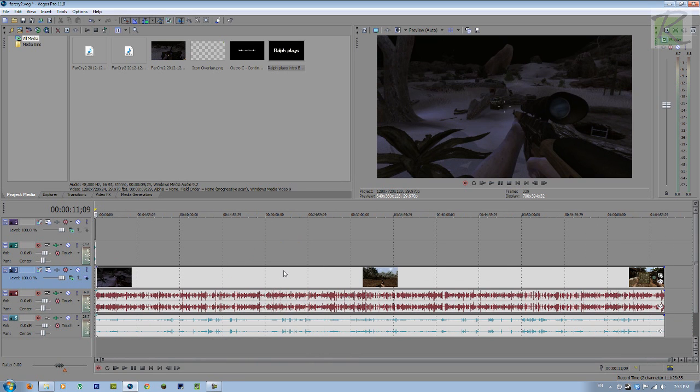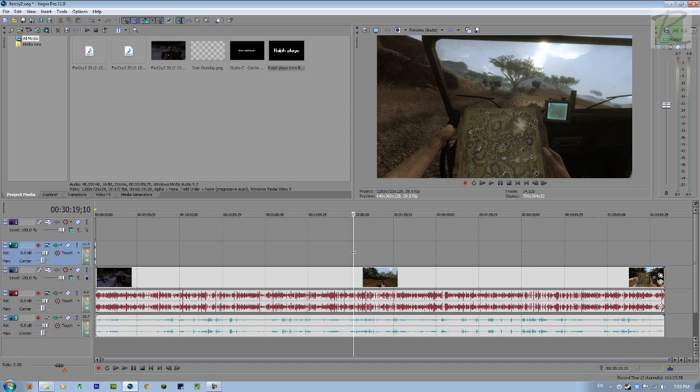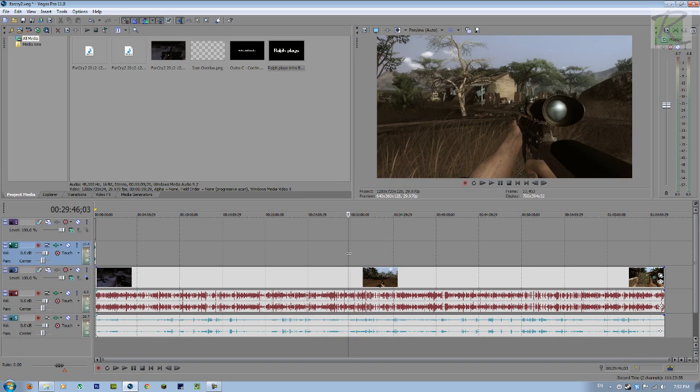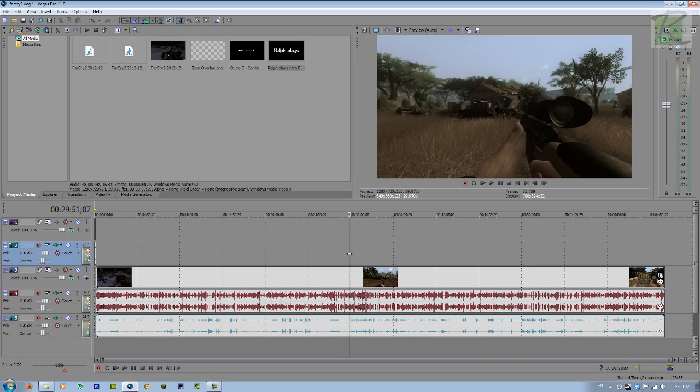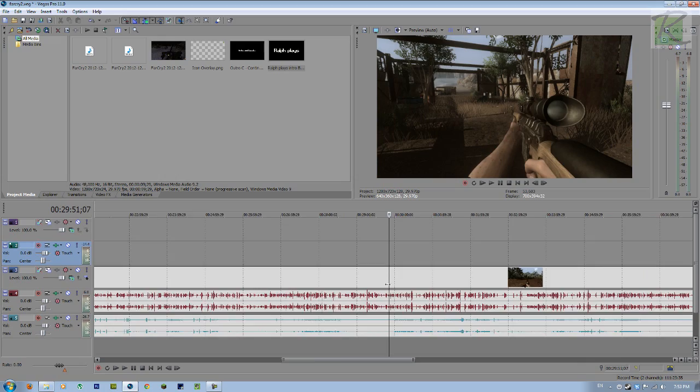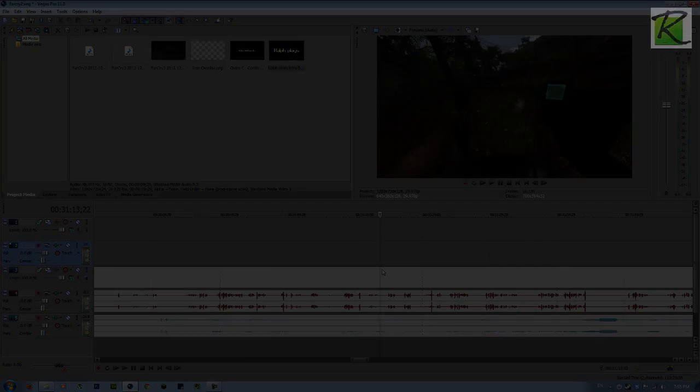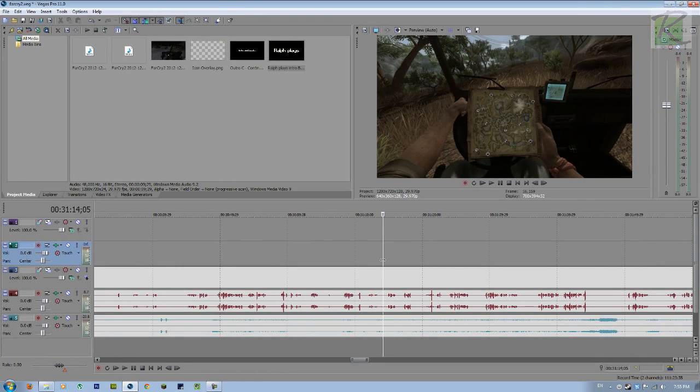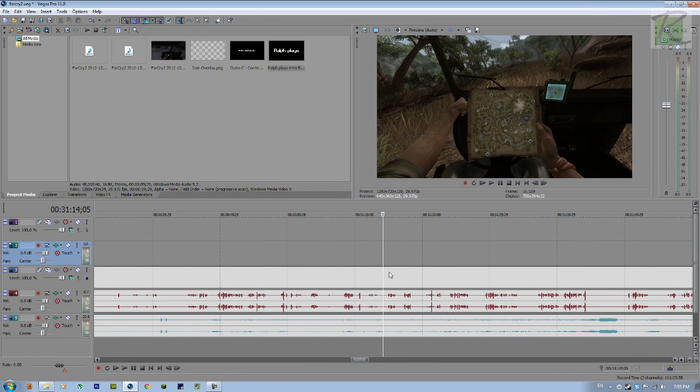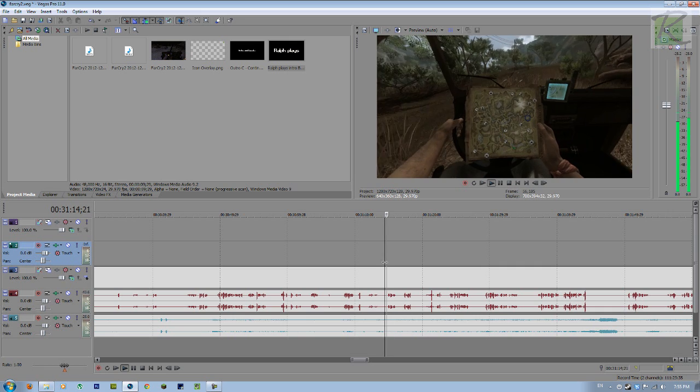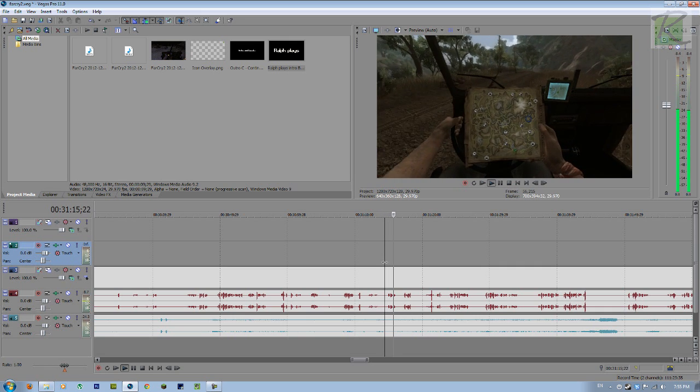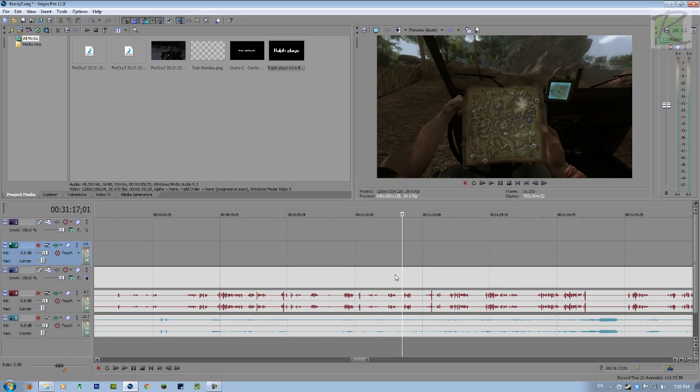Alright, next I'm going to find the middle bit somewhere, so around the 30 minute mark I need to find the middle. So let me just find a good spot to cut it. Alright, I found a spot where I can cut the footage into two episodes.